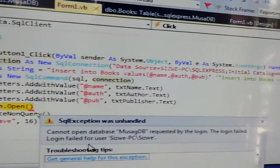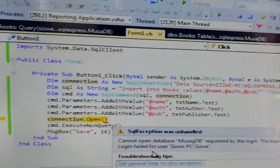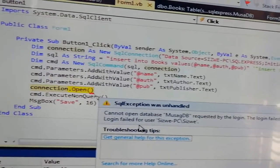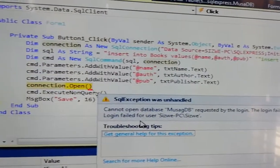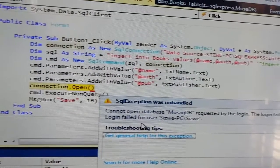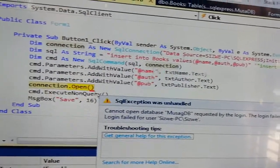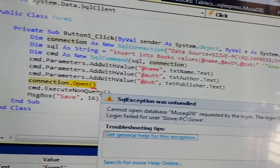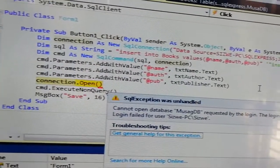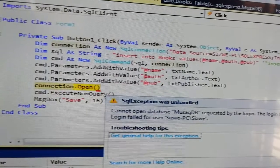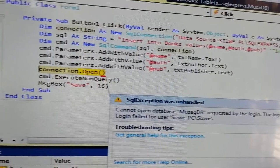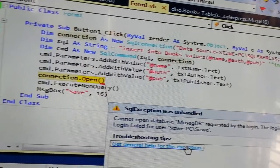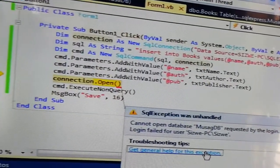So what causes that? It's something simple - it simply means maybe the database you're trying to connect to does not exist, or the database you're connecting to you maybe mistyped. So let's check into our database name. We're going to go here - remember this is Visual Basic 2010.